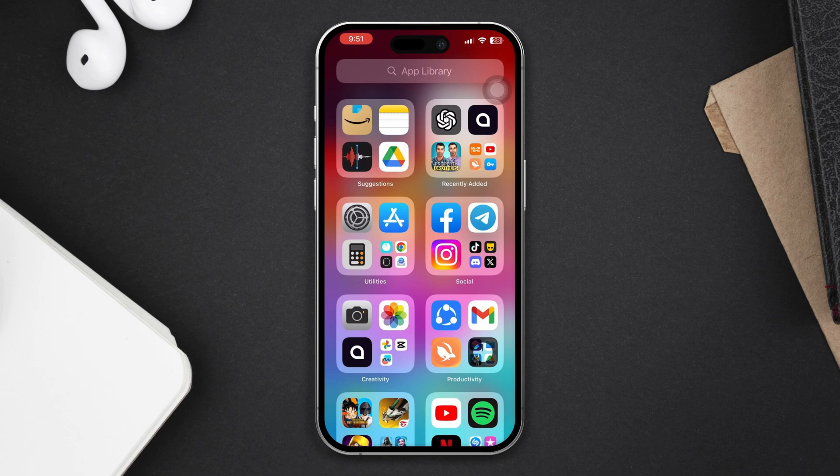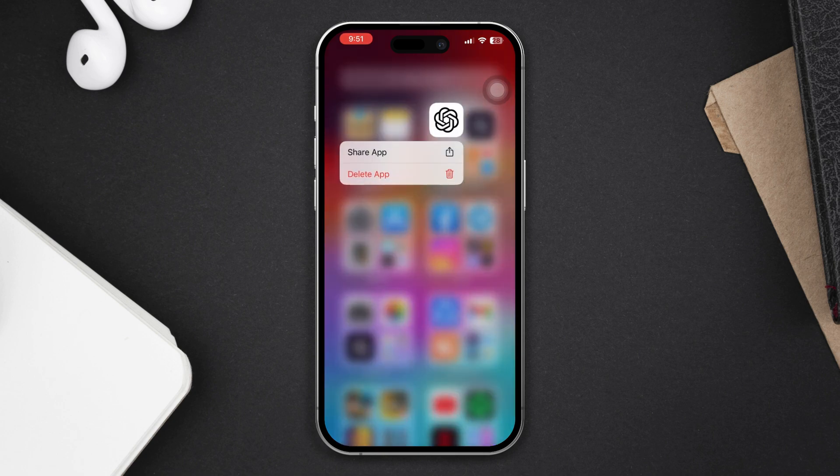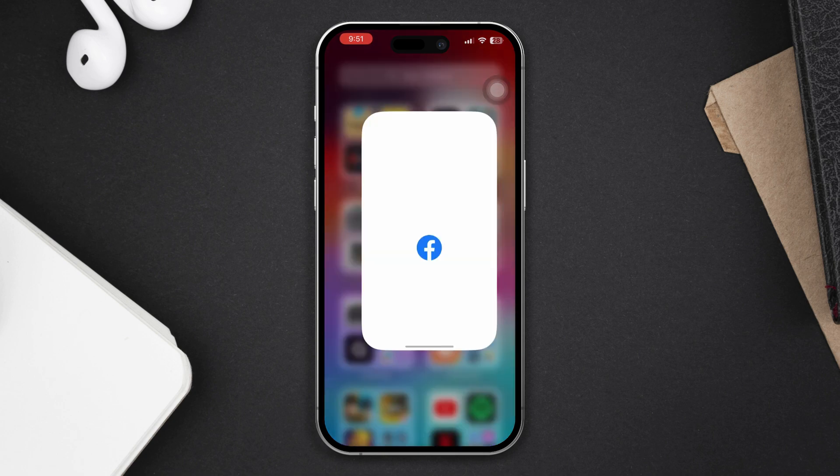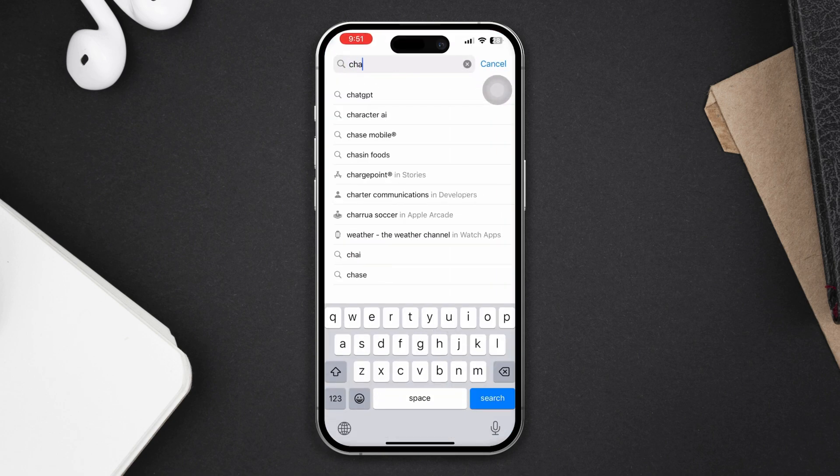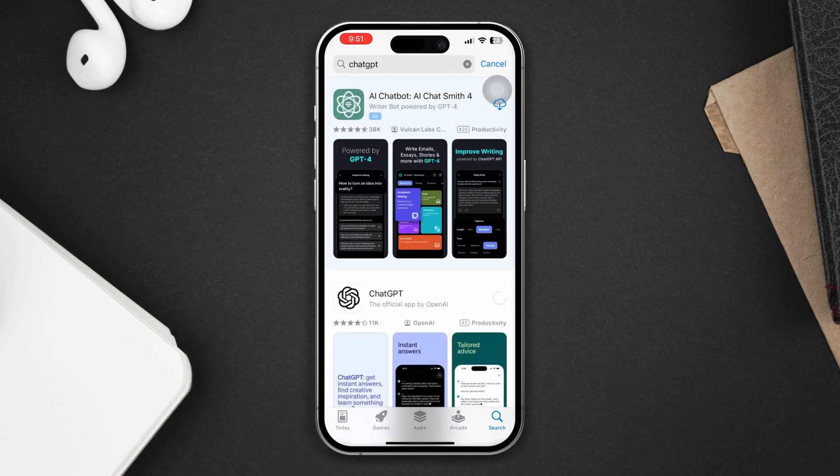If you're still having any problems, then uninstall the app and reinstall it from the App Store, and hopefully that will fix the problem.